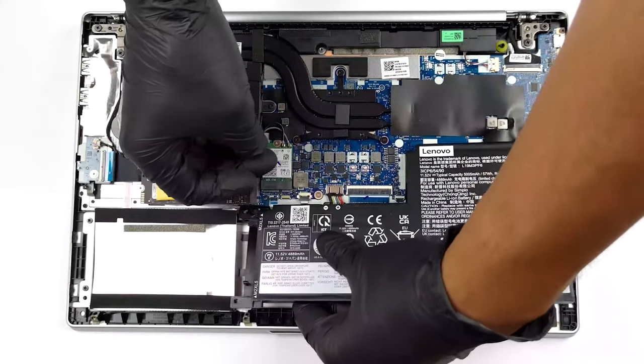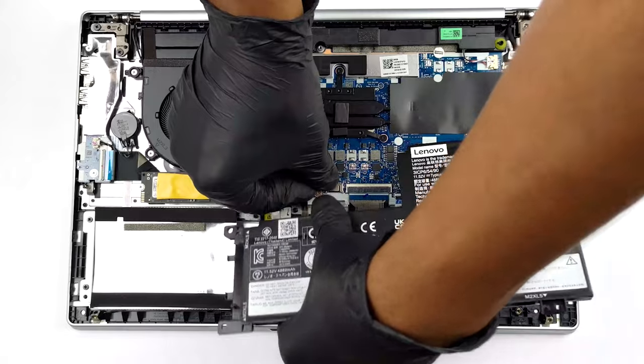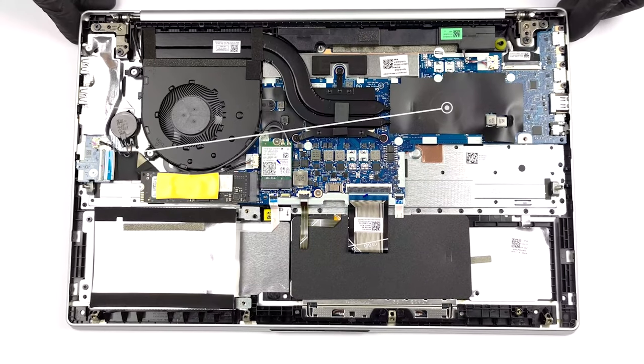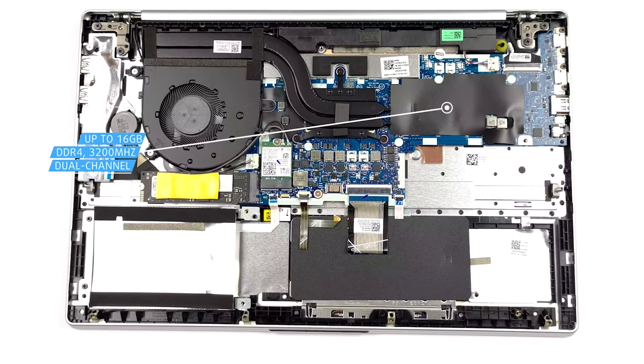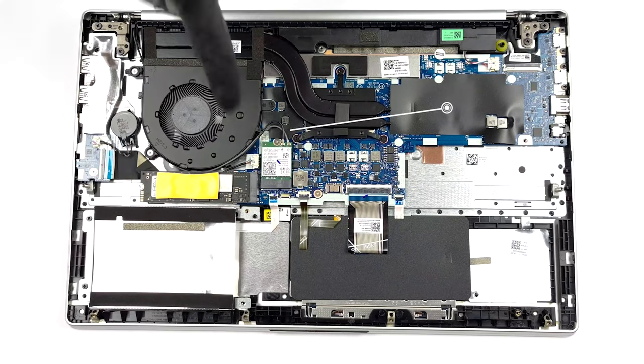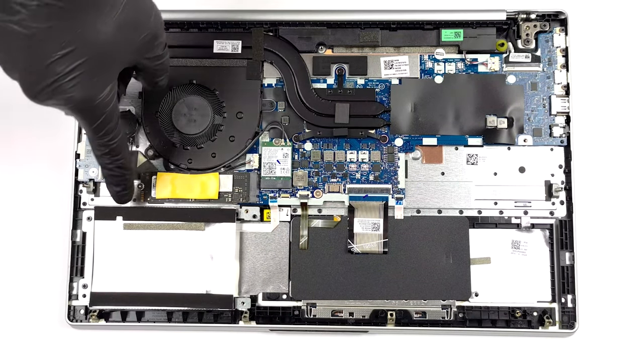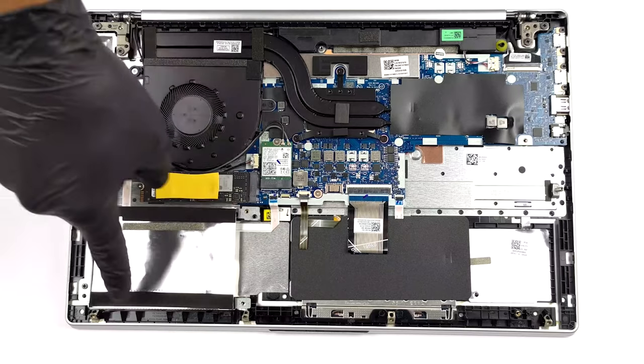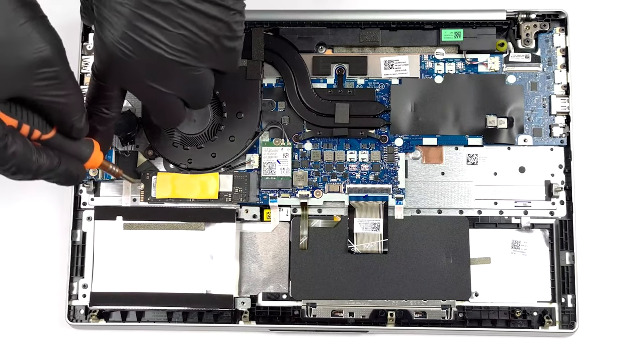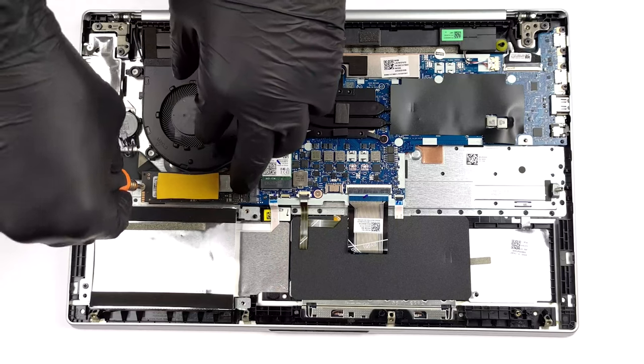Despite the 15.6-inch form factor, Lenovo didn't seem to have found space for a SO-DIMM slot or two. We have up to 16GB of soldered DDR4 RAM, while storage is accessible through an M.2 PCIe X4 slot and one SATA drive slot, with mounting hardware included in the box.